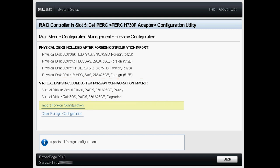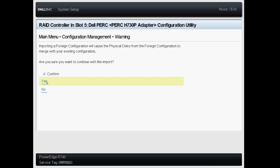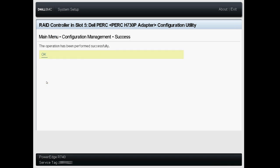Now click Import Foreign Configuration. Read the displayed warning and check the confirm box. Then click Yes to import or No to cancel.